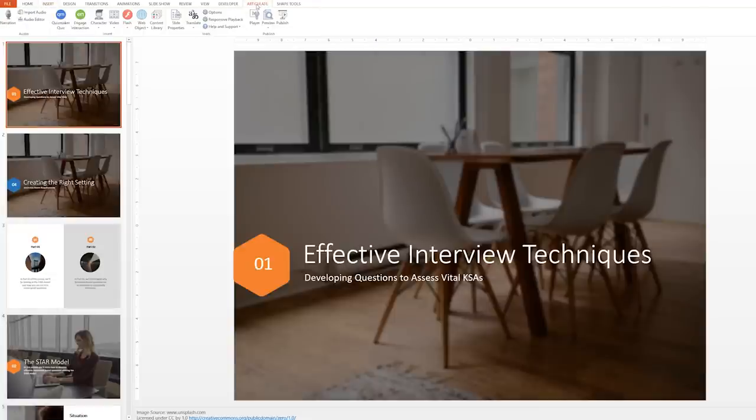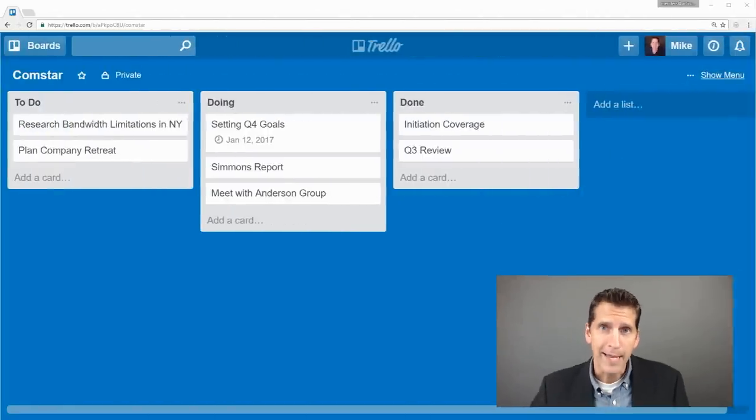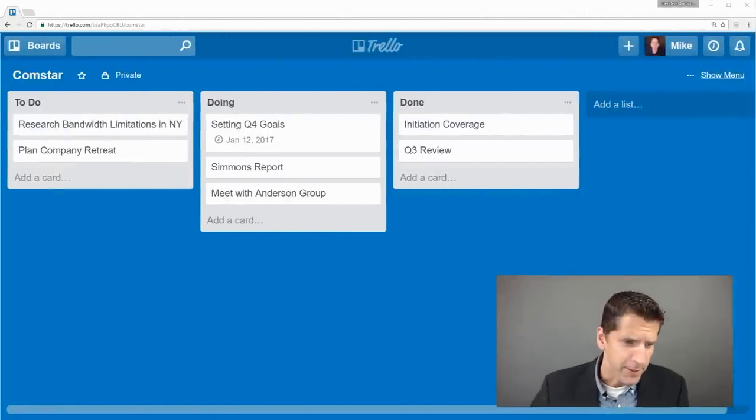And if you're starting from PowerPoint or need a quick presentation or video, Articulate 360 includes Windows, Mac, and iPad apps for that, too. And that's just the beginning.